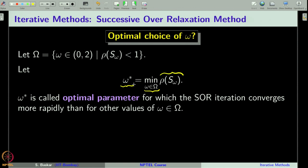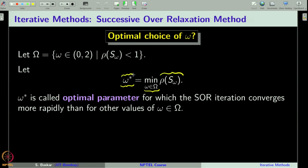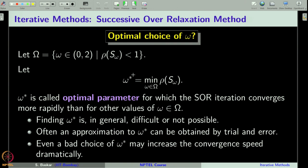For this choice of omega, we achieve the fastest convergence — that is why it is called the optimal parameter. For any given matrix A, it is in general very difficult to obtain ω*, but often one can find it with a few trials. It may be an approximation, but sometimes it works dramatically well in terms of convergence speed compared to the Gauss-Seidel method.